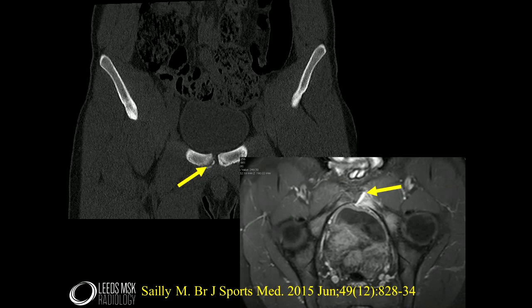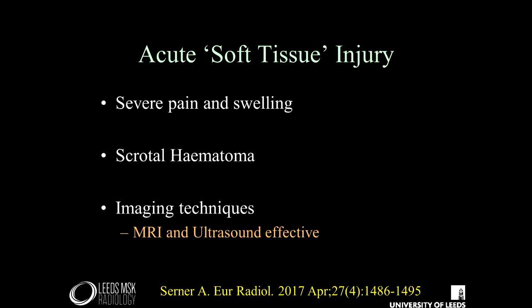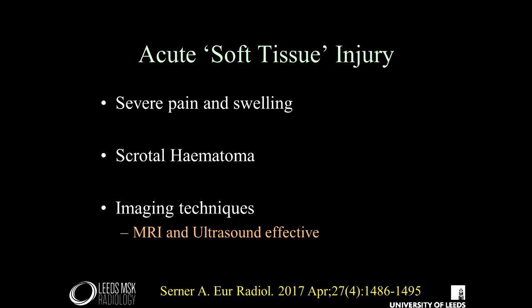Acute soft tissue injury is usually in the athletic population and can cause severe pain and swelling. Because of the complexity of the anatomical location with the inguinal canal, scrotum, and other areas, you can get discharge of hemorrhage throughout that region — so it can be quite alarming with a large scrotal hematoma. You can diagnose acute tearing with MRI and ultrasound, but often with the complexity of the soft tissues, MRI is usually easier to get a global overview. There's a recent reference from 2017 for further reading.